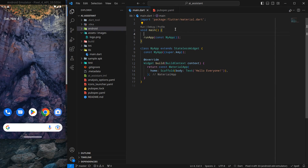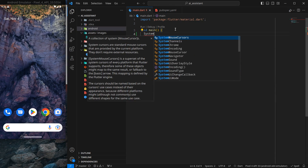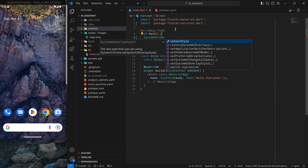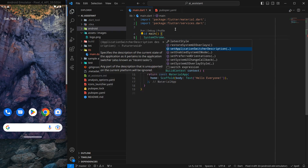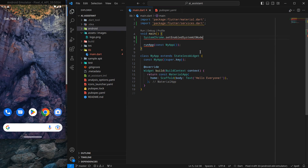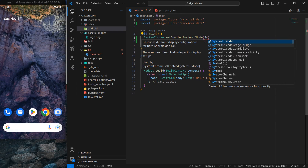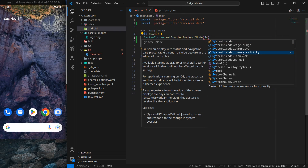To do that, I'm going to write some code inside the main function. We use SystemChrome and you will see multiple options here. What we are interested in is setEnabledSystemUIMode. If you hover on it, it requires a SystemUiMode. You can type SystemUiMode and see multiple options — I want my application to be in full screen, so I'll use immersiveSticky, which is generally used for games but works well for a splash screen.